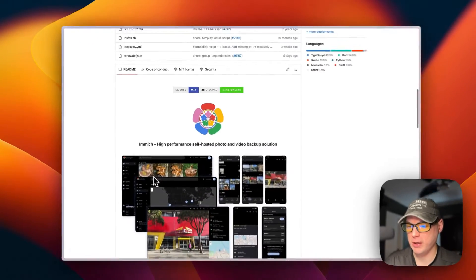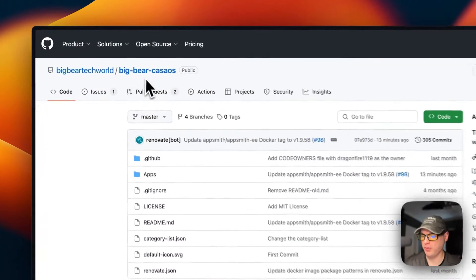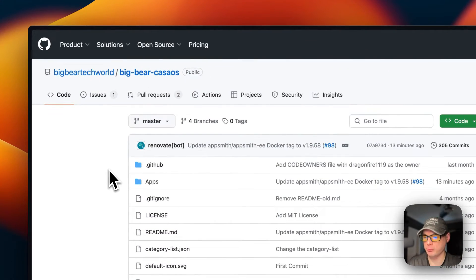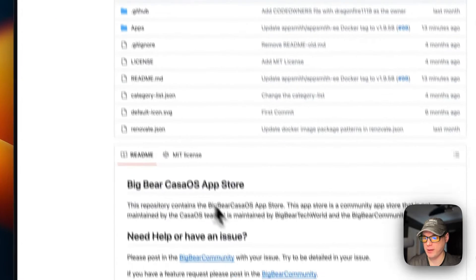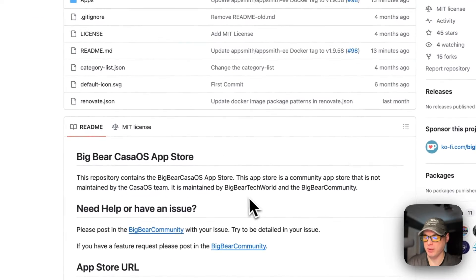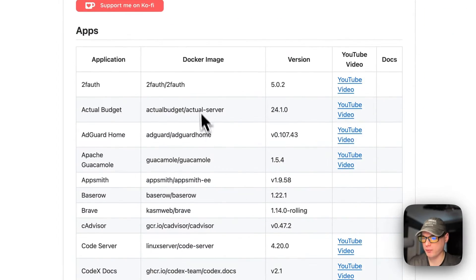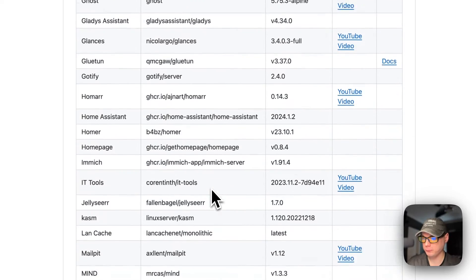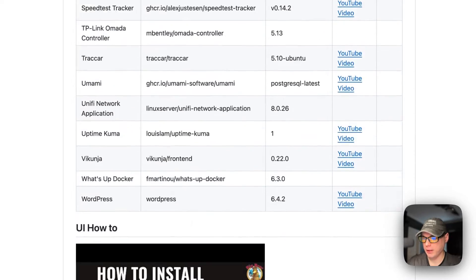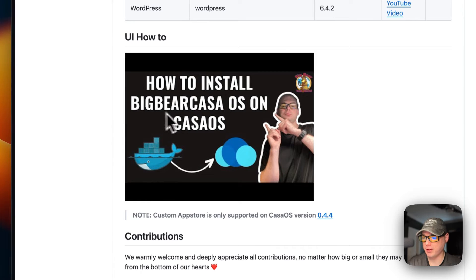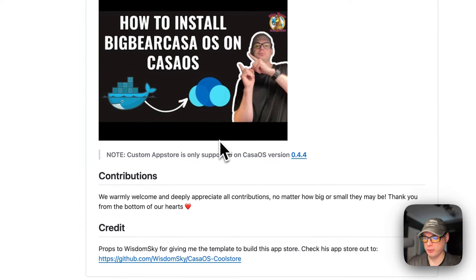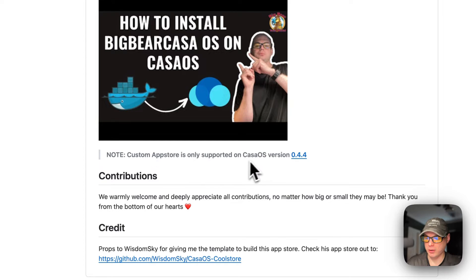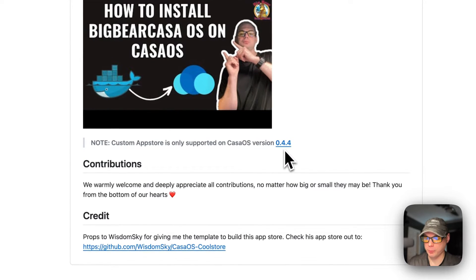Now we're going to start on Big Bear CasaOS. There will be a link in the YouTube description to get to this. It's a third-party app store for CasaOS maintained by Big Bear Tech World and the Big Bear Community. It has quite a few apps. The custom app store is only supported on CasaOS version 0.4.4 or newer.